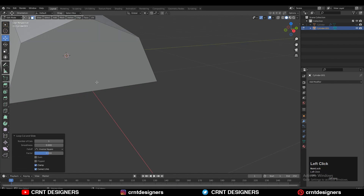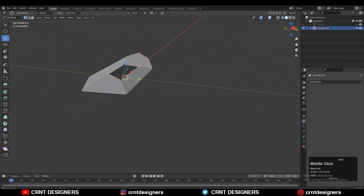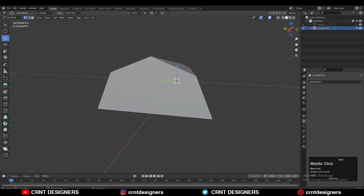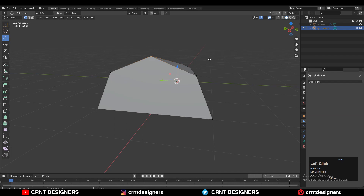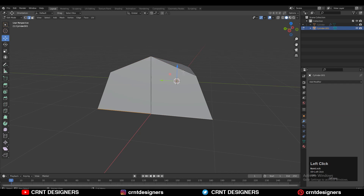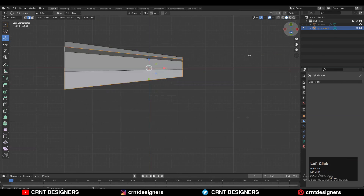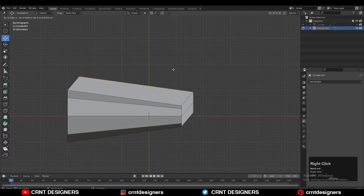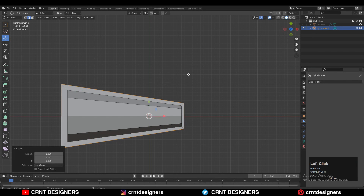Then you can add a loop cut like this. Select the vertices, right-click, connect vertex path — do the same thing here. Add a vertex and connect these vertices to create a path in between them. Then select that bottom edge, press E to extrude it, and scale it along the X and Y axis.